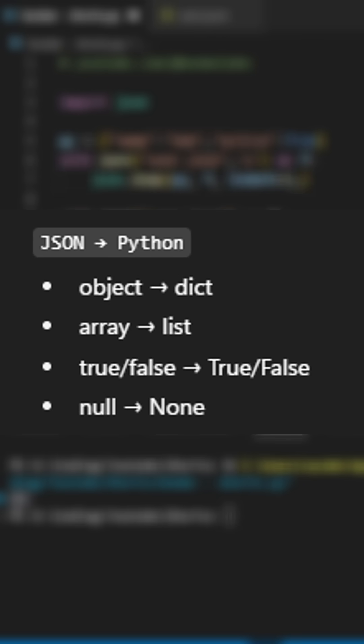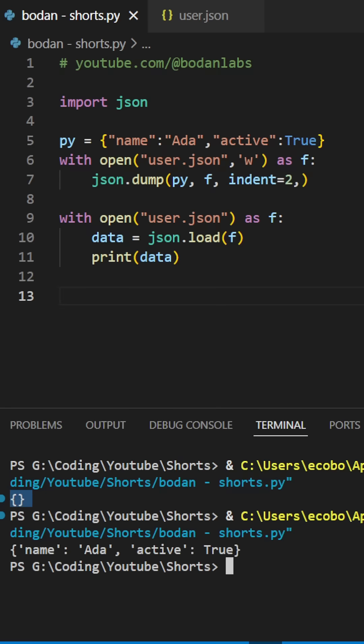Object is basically a dictionary. Array is list. True, false will be the same, but with capitals in Python. And null is actually none. And that's JSON in Python.